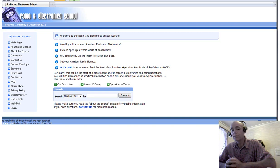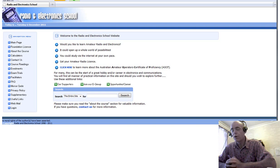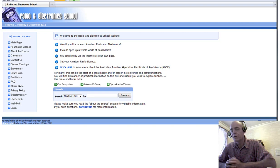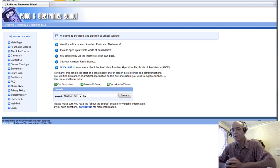So voltage, current, resistance — voltage is the pressure. Current is the resulting flow from that pressure. Resistance is the opposition to that flow. Charge is the amount of displacement of electrons. So if you remove electrons from an object, that object will become positively charged. The electrons you've removed are negative charge. It is the displacement, the separation of charge, the moving of electrons away from something, that creates voltage.